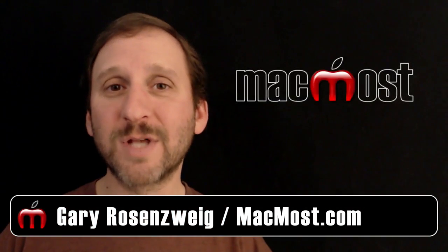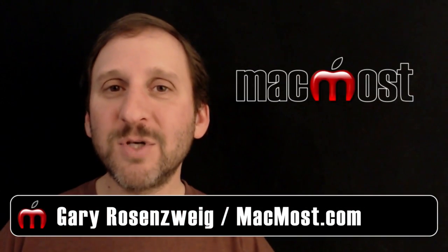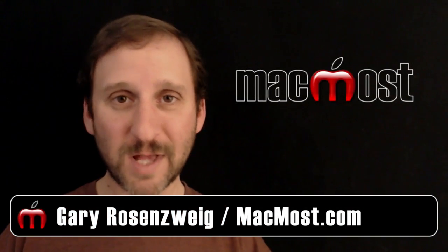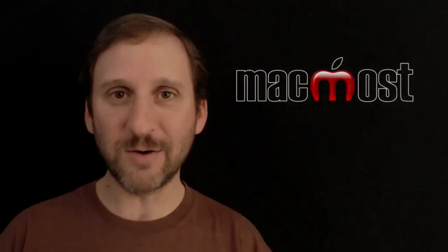Hi, this is Gary with MacMost.com. Let me show you how to create interesting photo slideshows in Keynote.